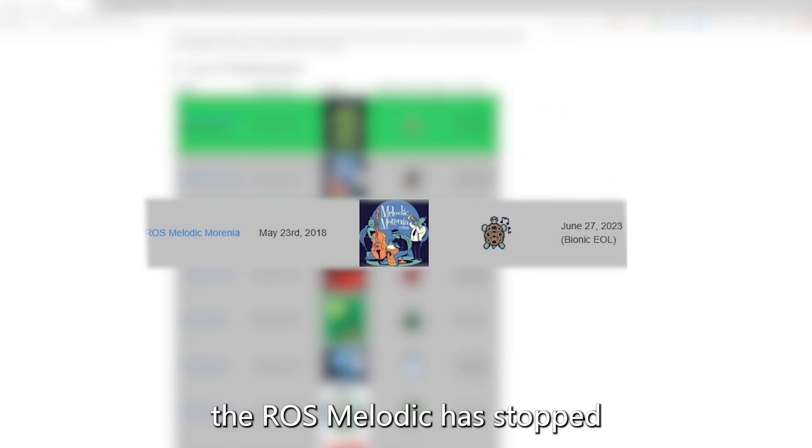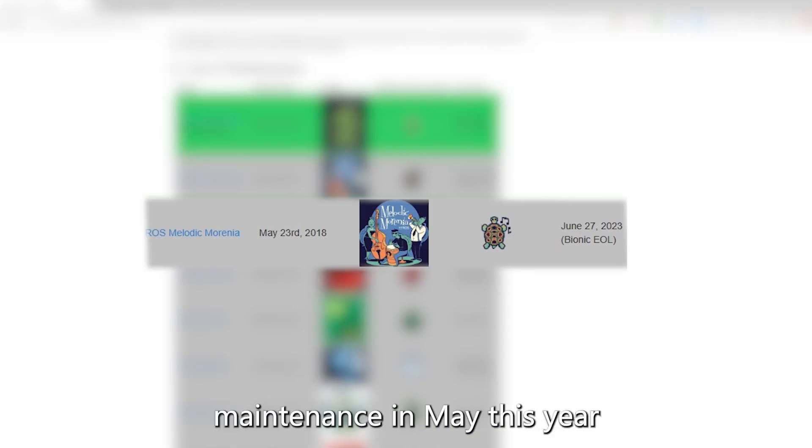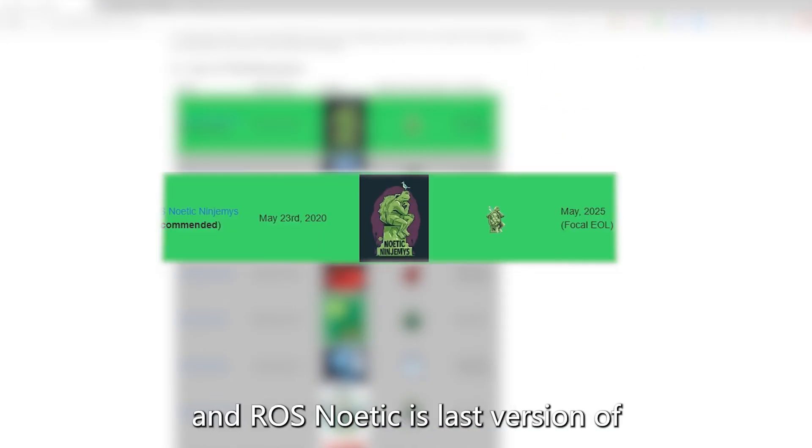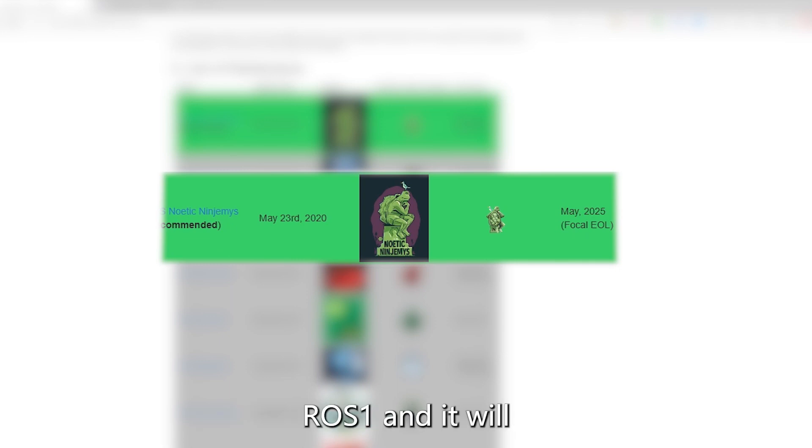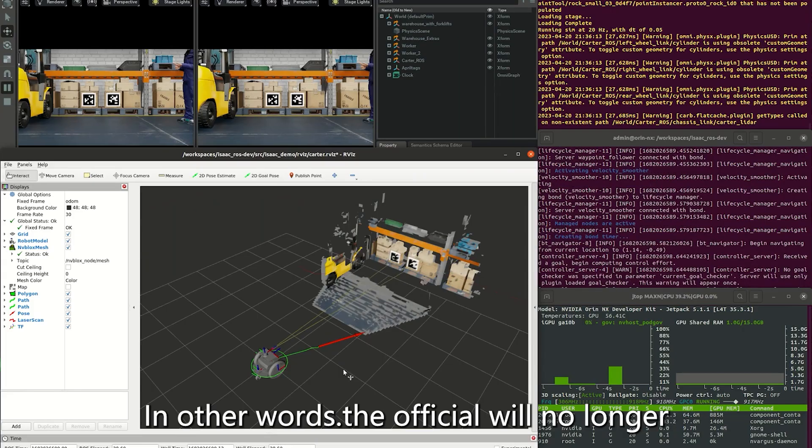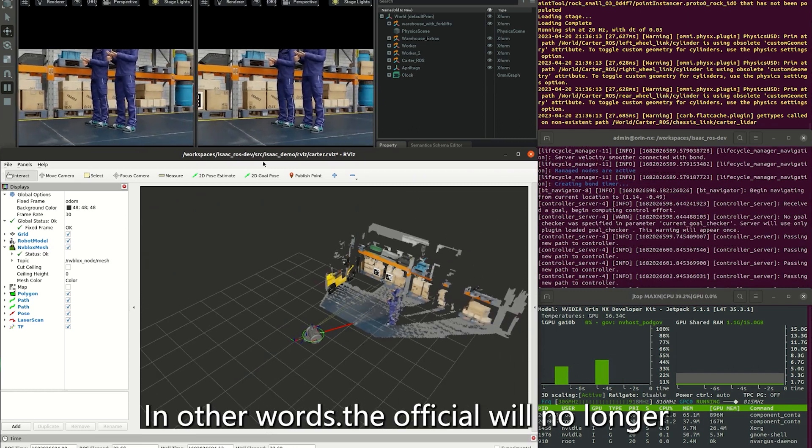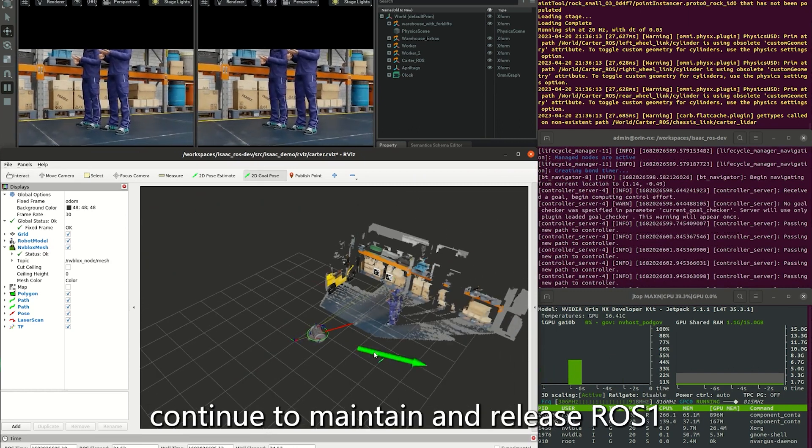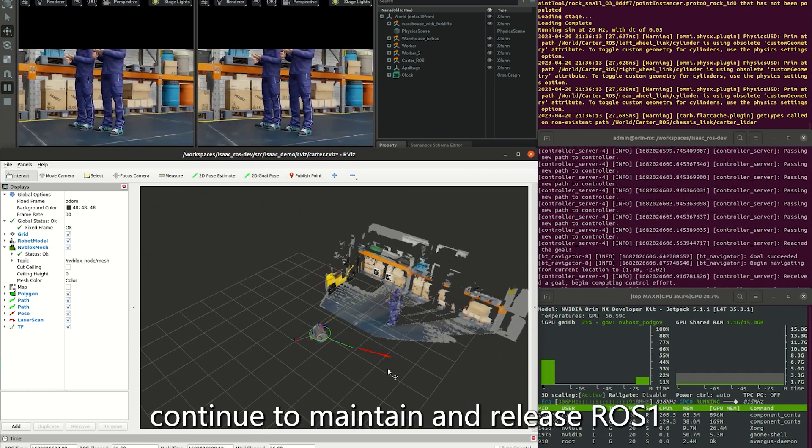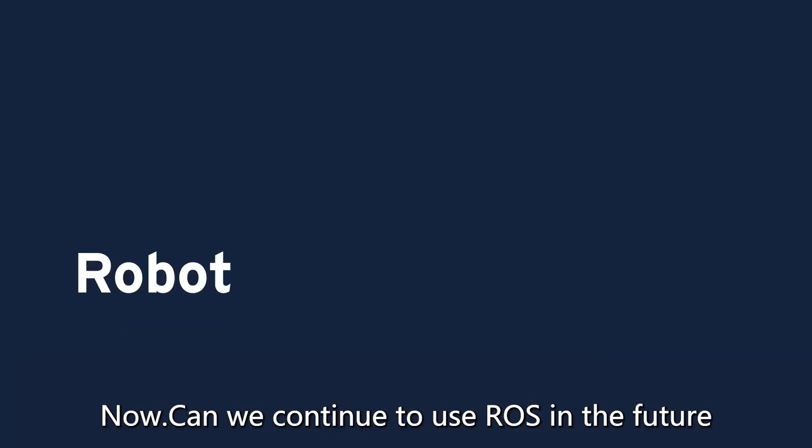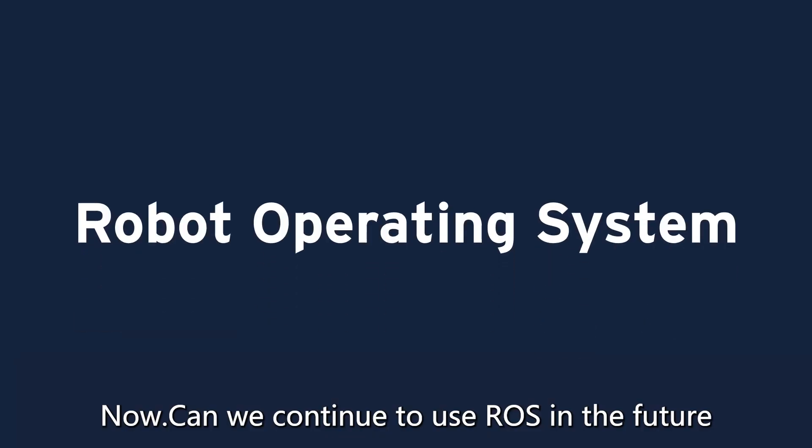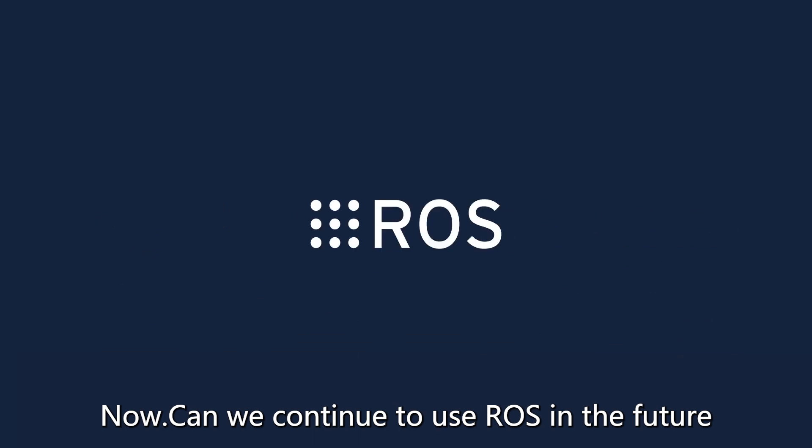As we all know, ROS Melodic stopped maintenance in May this year, and ROS Noetic is the last version of ROS 1 and will stop maintenance in 2025. In other words, the official will no longer continue to maintain and release ROS 1. Now, can we continue to use ROS in the future?